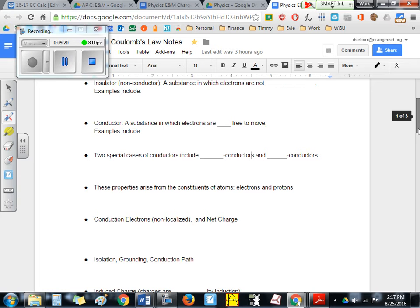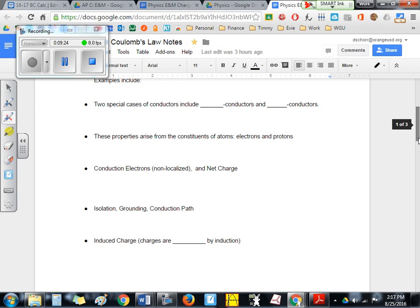Let's talk about conduction electrons. Any electron that's free to move and not necessarily in orbit is basically traveling from atom to atom, jumping from orbit to orbit, and traveling along its way through the material. We call that a conduction electron. Because it's moving, it's considered non-localized.